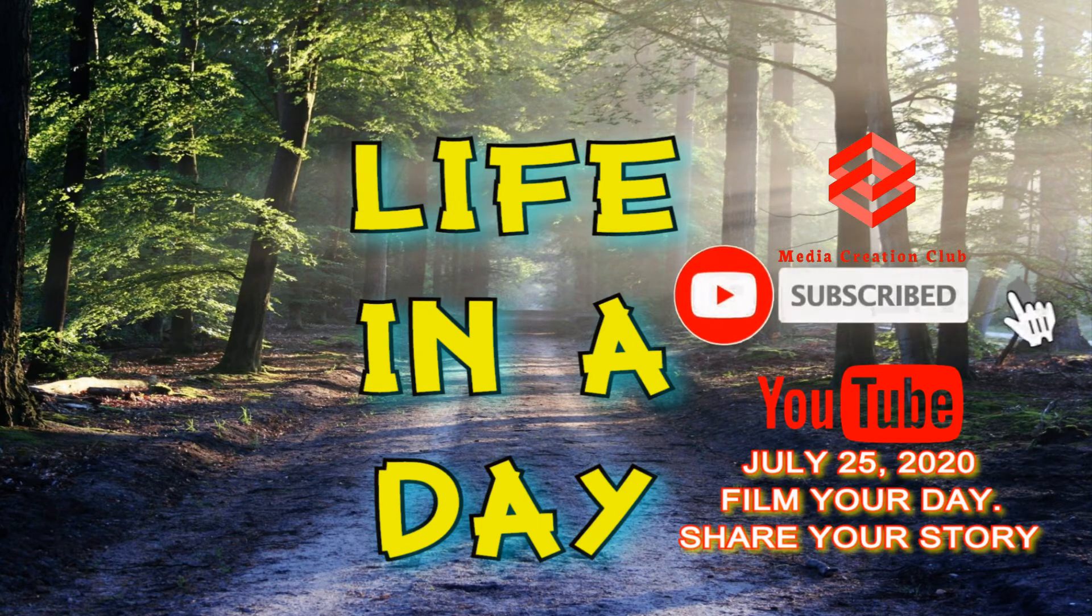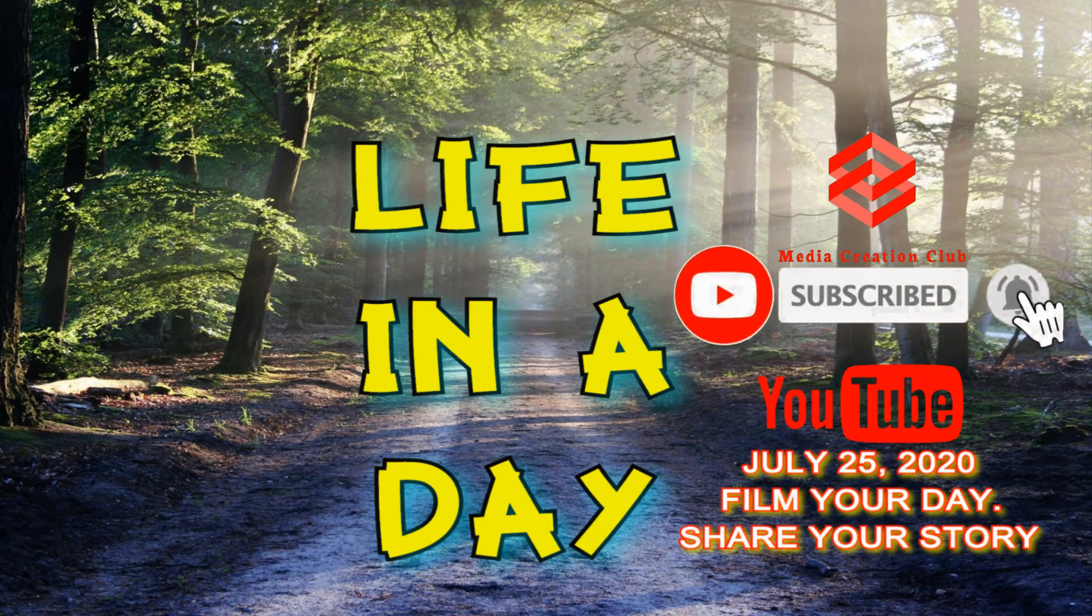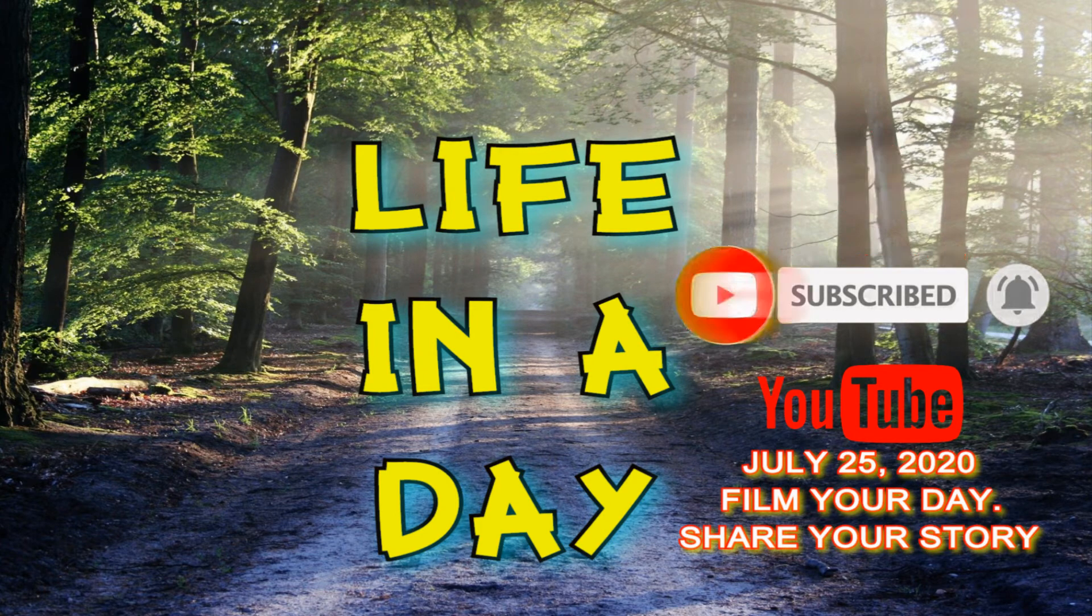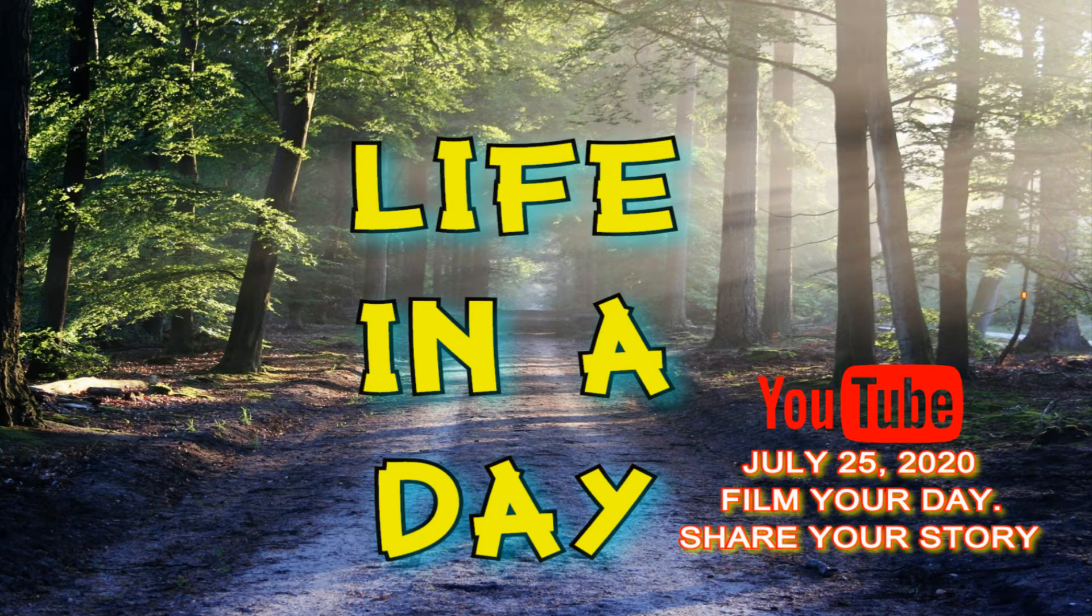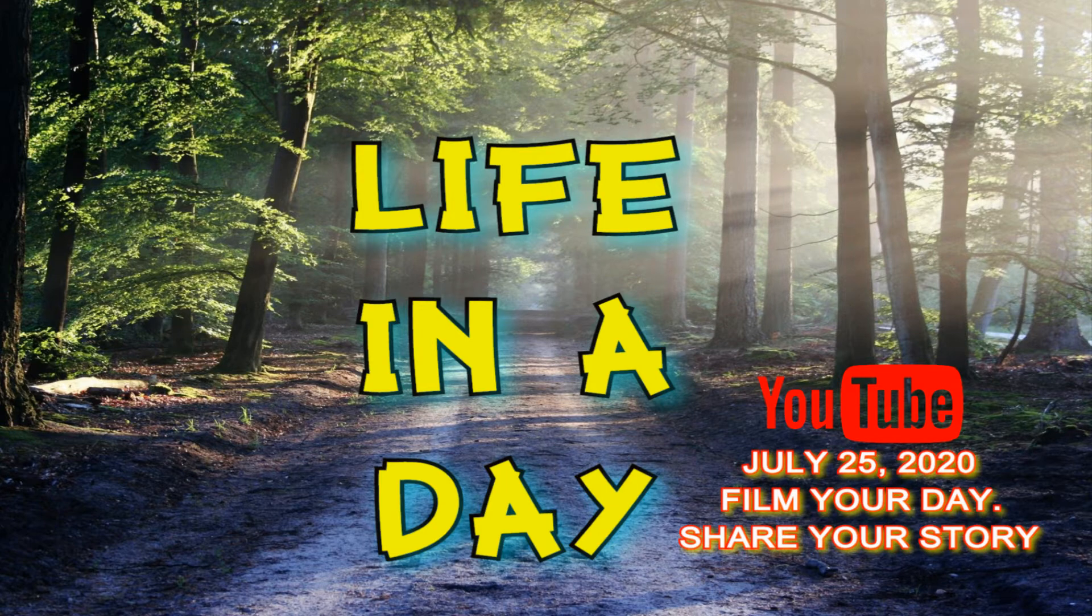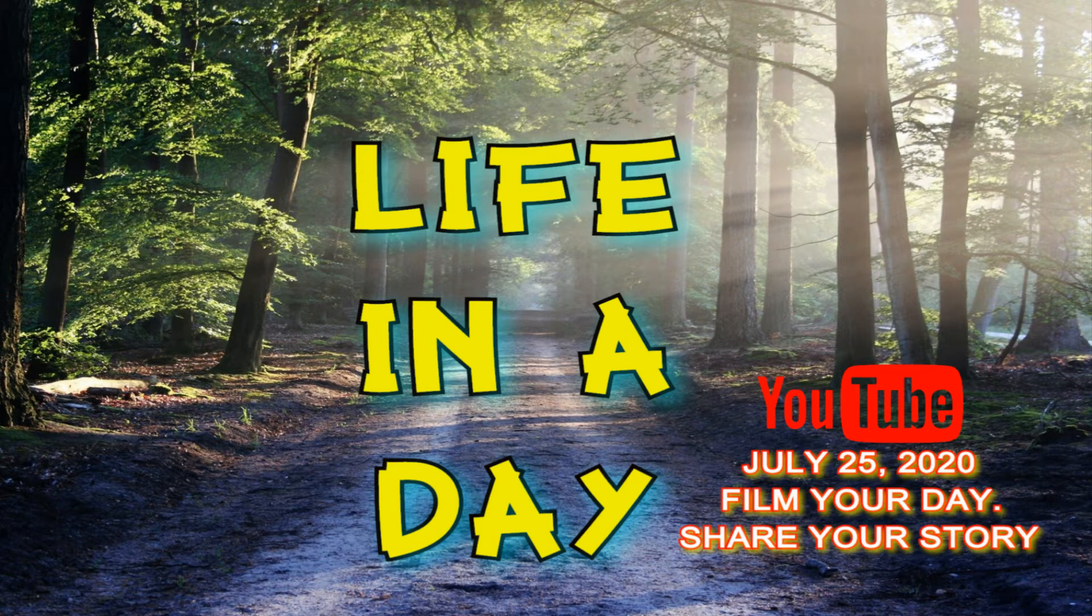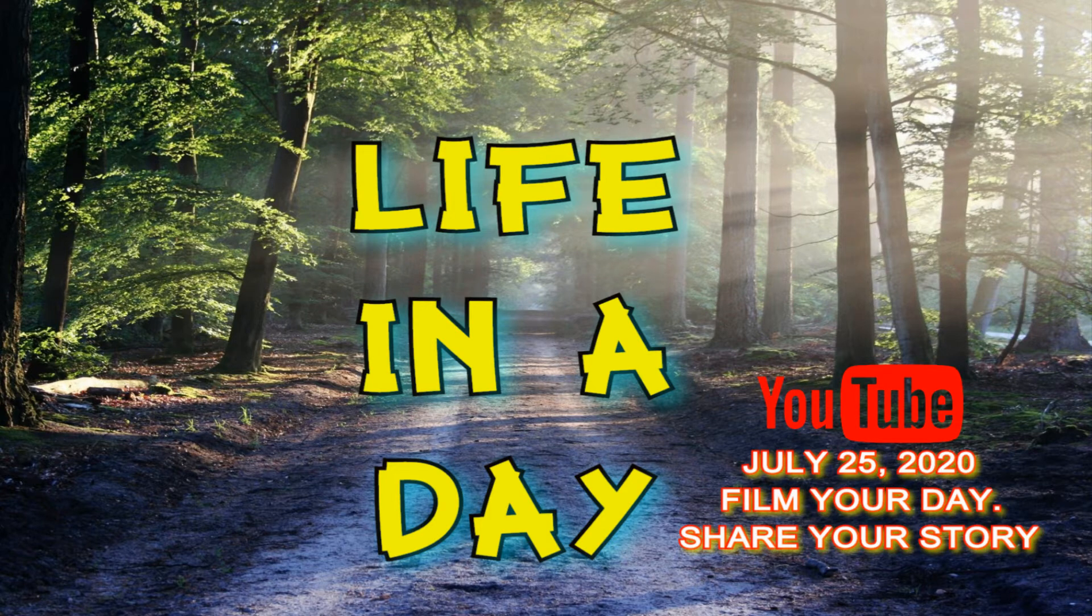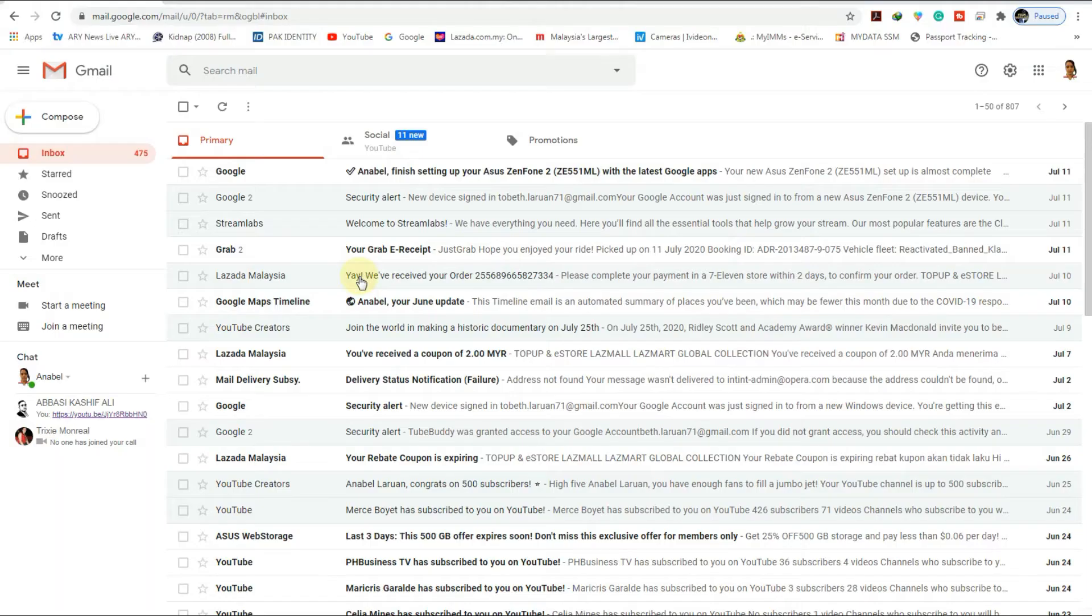If you want to become a part of Life in a Day 2020, you already got this in your email. Hope you already saw it. If you never saw that email, go to your inbox and you got a new email from the YouTube creator.